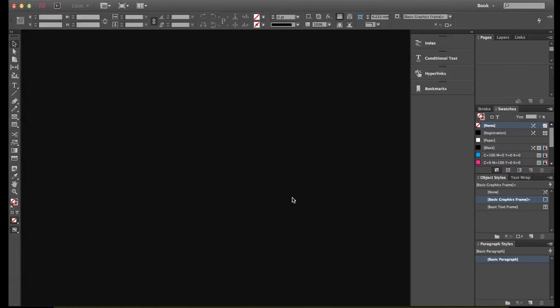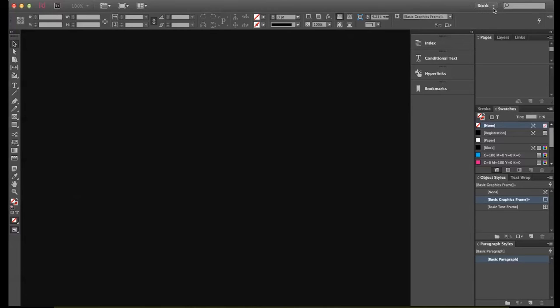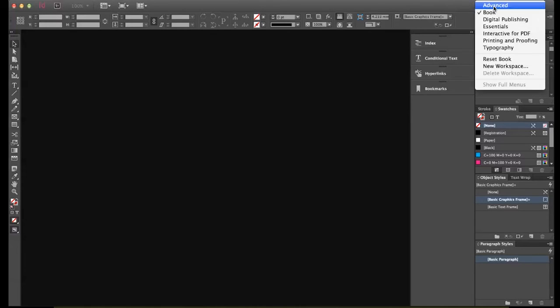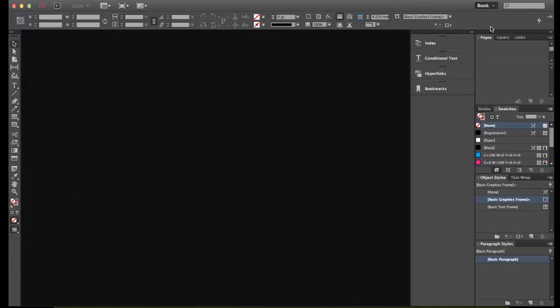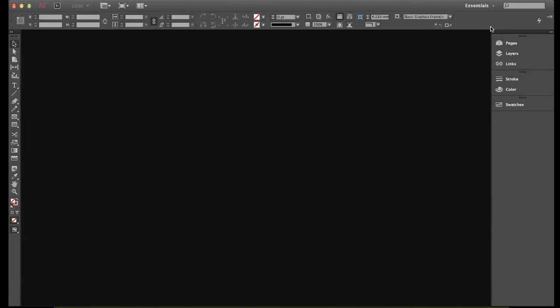First thing we're going to do is get the work environment looking the same. To do it, there's this little pop-up menu here. This will work on PC or Mac. We're going to start off with this one called Essentials, so use this little drop-down up here.